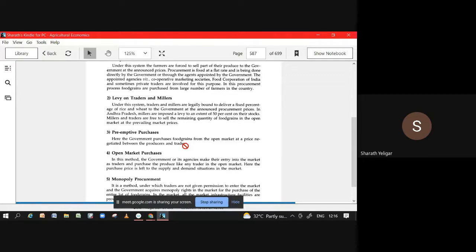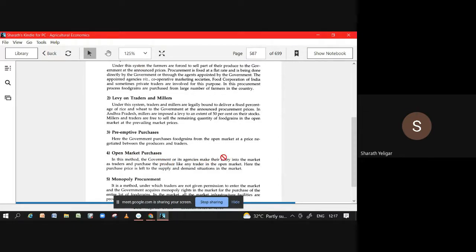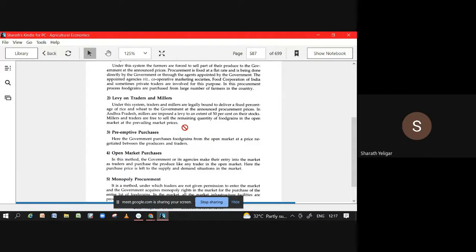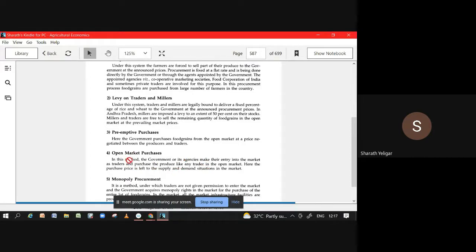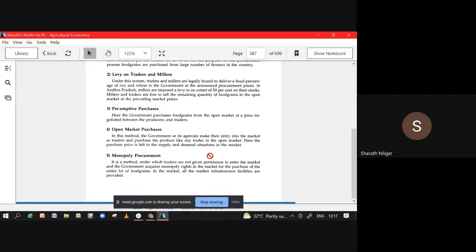Preemptive means before. You and I have done certain negotiation. I was about to buy but government has all the right to come and buy, but at what price? At the price negotiated between producer and seller. Here at procurement price, here at announced price. Open market purchase is where government or agencies try to enter the market as traders and purchase all the commodity or some part of the commodity. Here in open market means what? A perfect competition kind of. Here it has first right to purchase, but it's not like that. If you are able to buy them at their price can buy, or else you can leave.